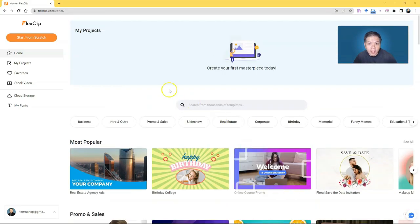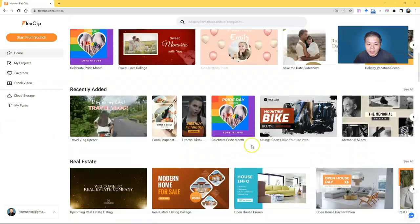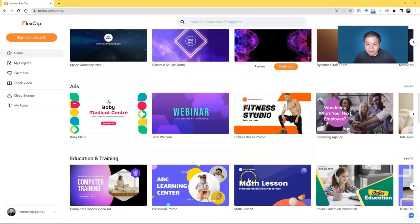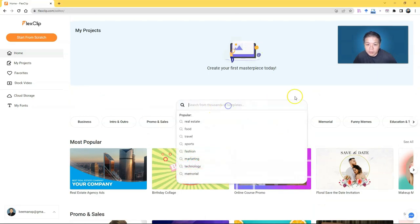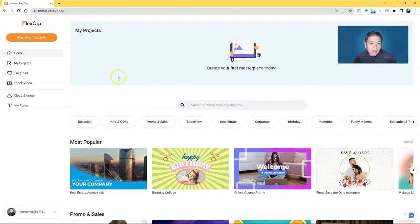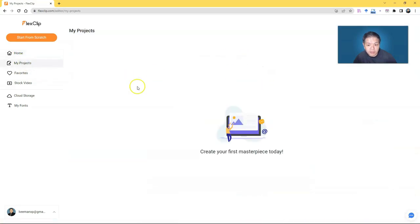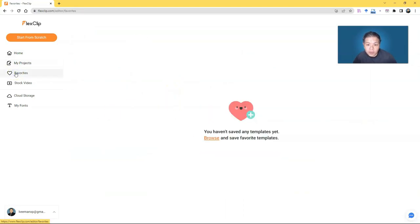Once you log into your account after confirming your email, you will see this dashboard. You have the menu on the left panel and all these templates nicely displayed on the front page. You have Home, which is the dashboard front page, and then Project — if you've started anything, you'll see it here. At the moment it's blank since we're starting from zero together.